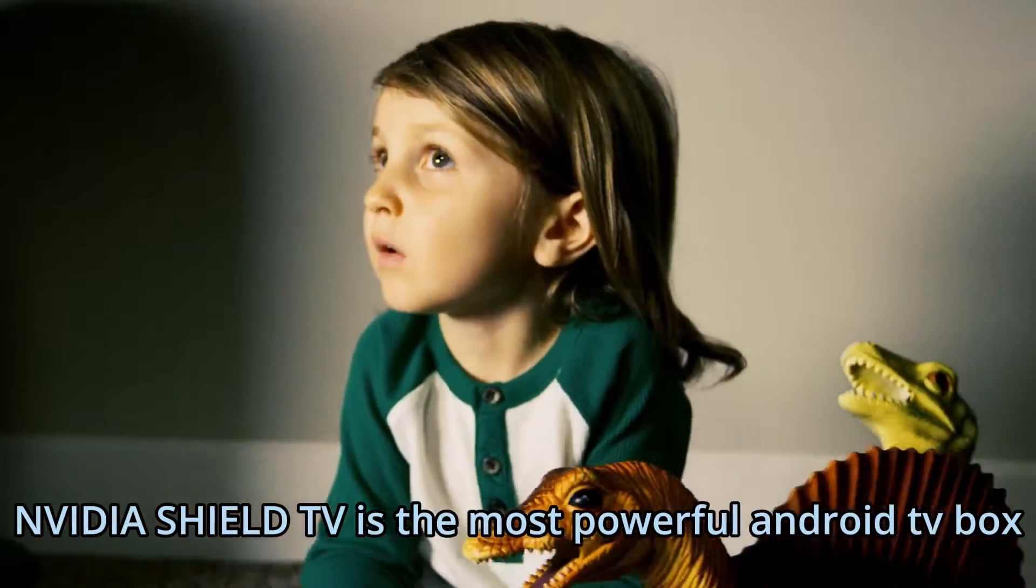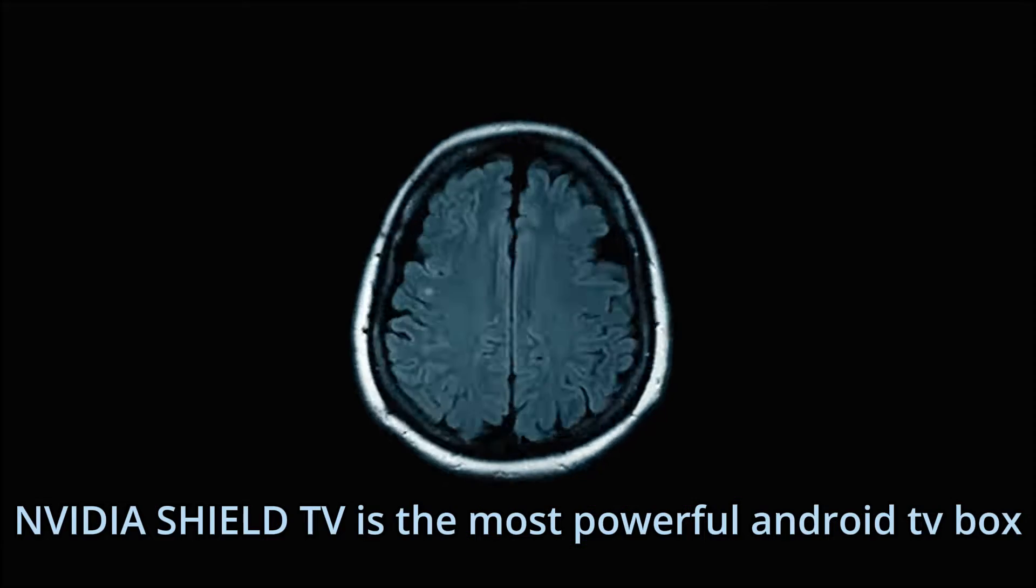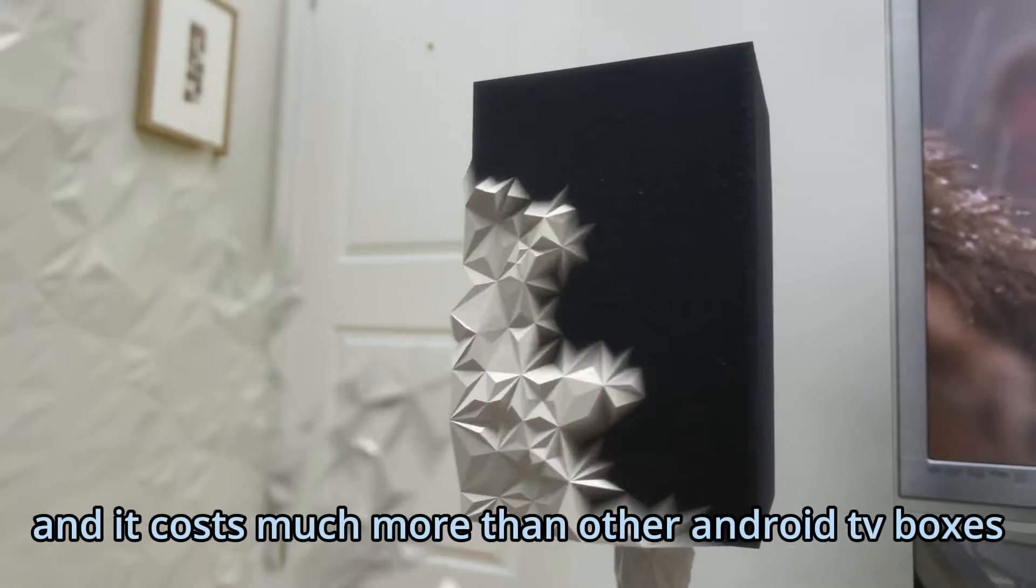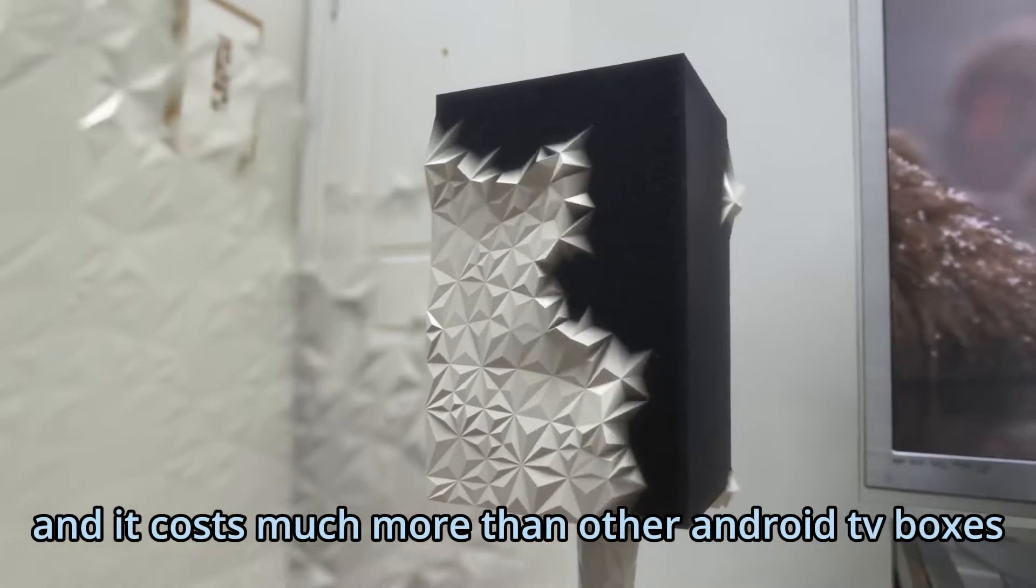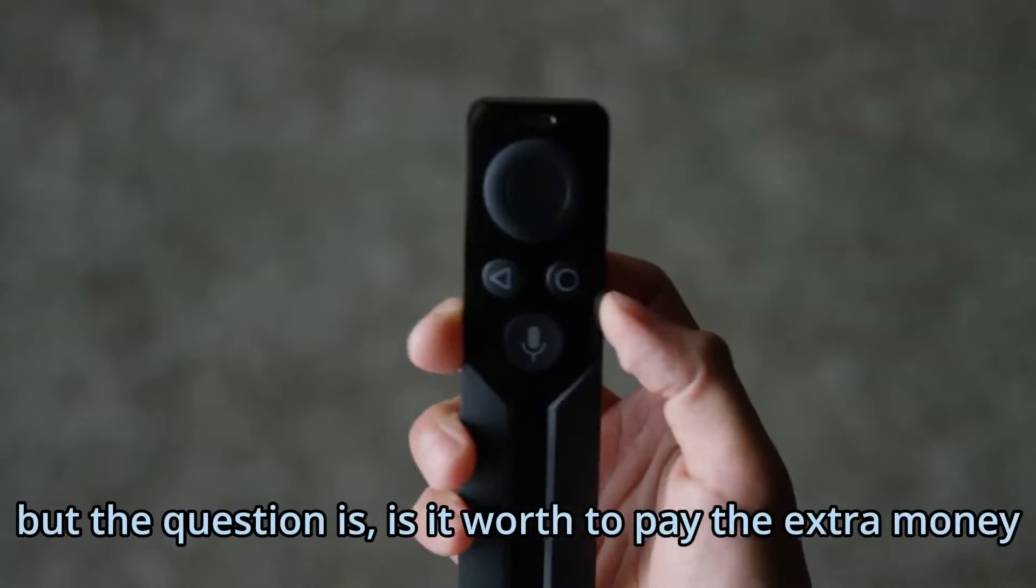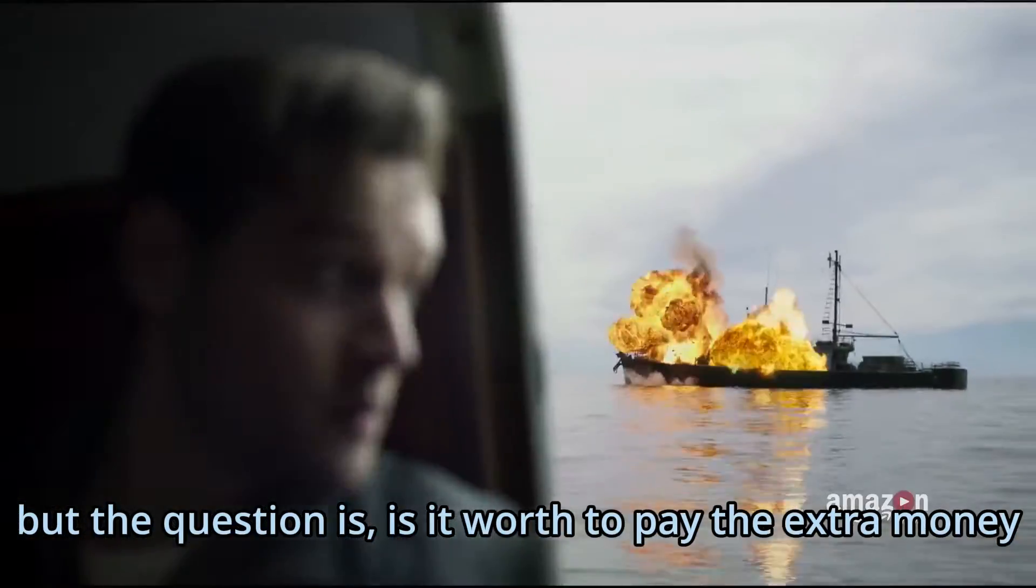Video Shield TV is the most powerful Android TV box, and it costs much more than other Android TV boxes. But the question is, is it worth paying the extra money?